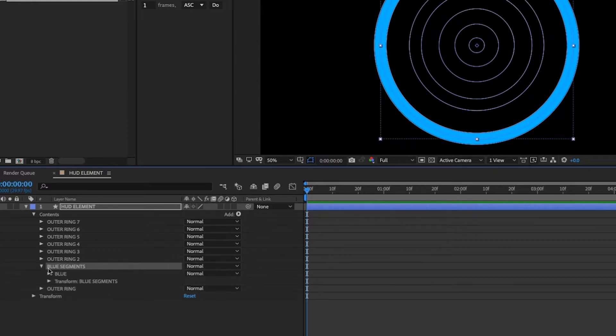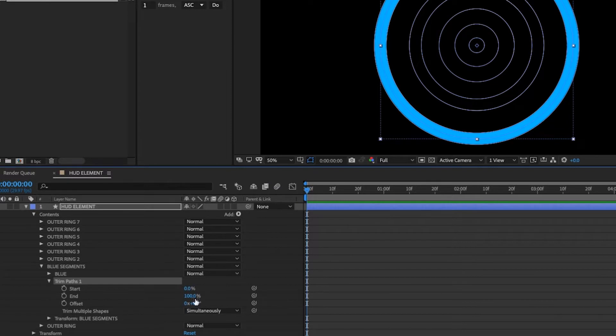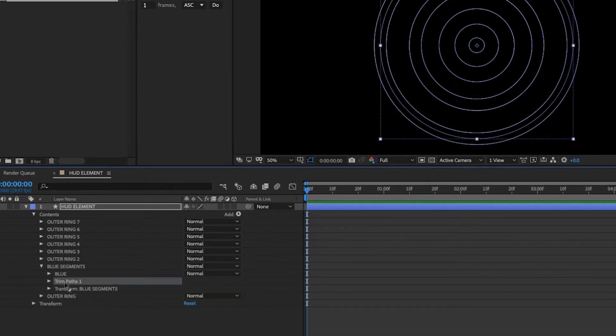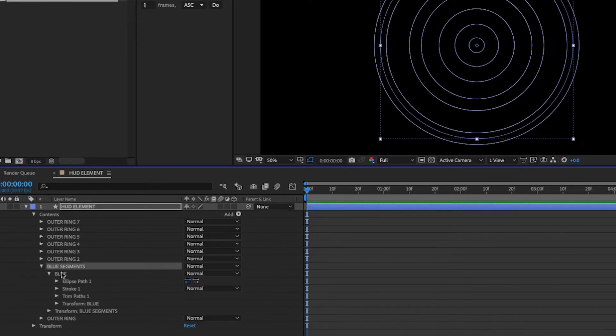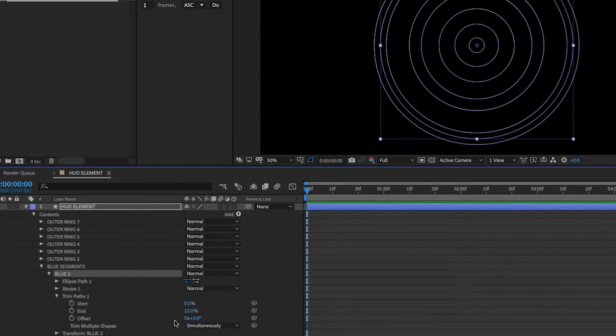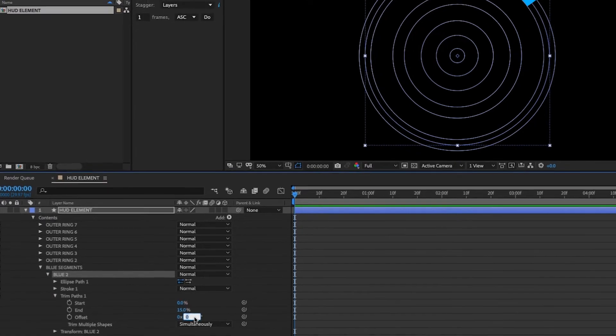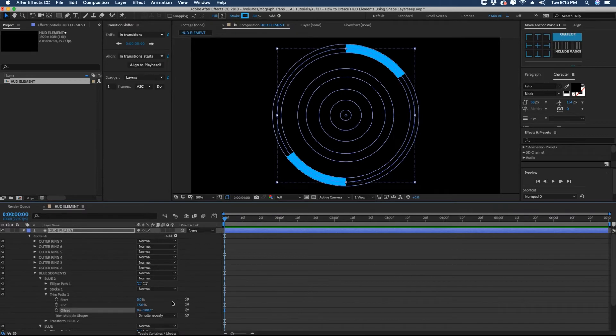Then let's open this up and with blue segments highlighted, we're going to add a trim paths. And let's set our end percentage to 15. And then let's move this trim paths inside of our blue layer there. So that way it's nested inside of here. And then we're going to duplicate this blue group and open up our trim paths and set our offset to 180. So they're on opposite sides.